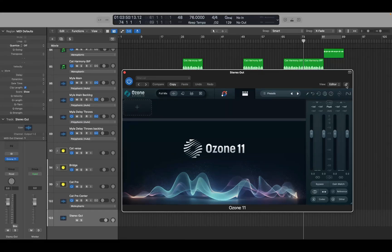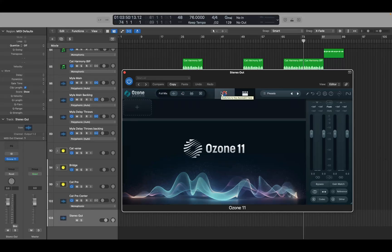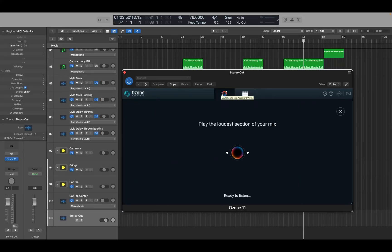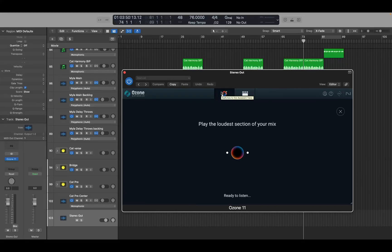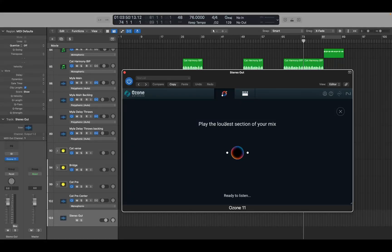I'm on the link button, so I'm going to navigate via VO right arrow until I hear 'Assistant View.' Now I'm going to hit VO Space and because the elements in the plugin have changed, the VoiceOver cursor is now at the top of the window. I'll hit VO End. There's really nothing in this view that we need to worry about — it says 'Ready to Listen.' If we VO left arrow, it says 'Play the loudest section of your mix.'